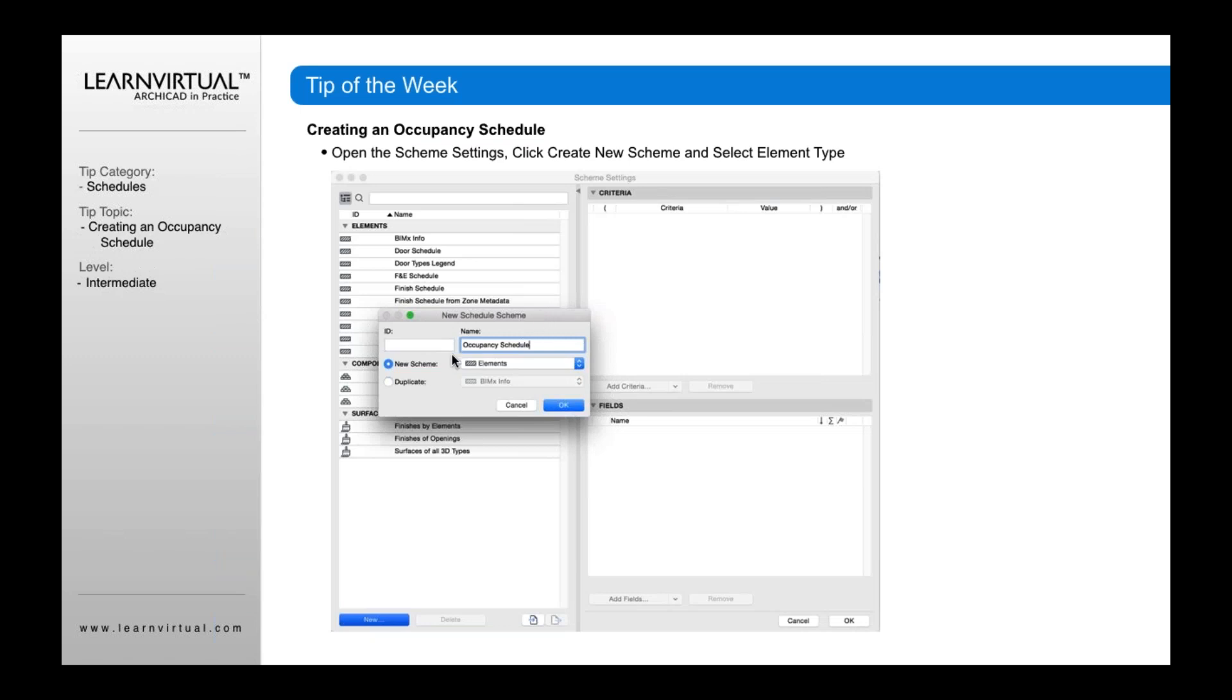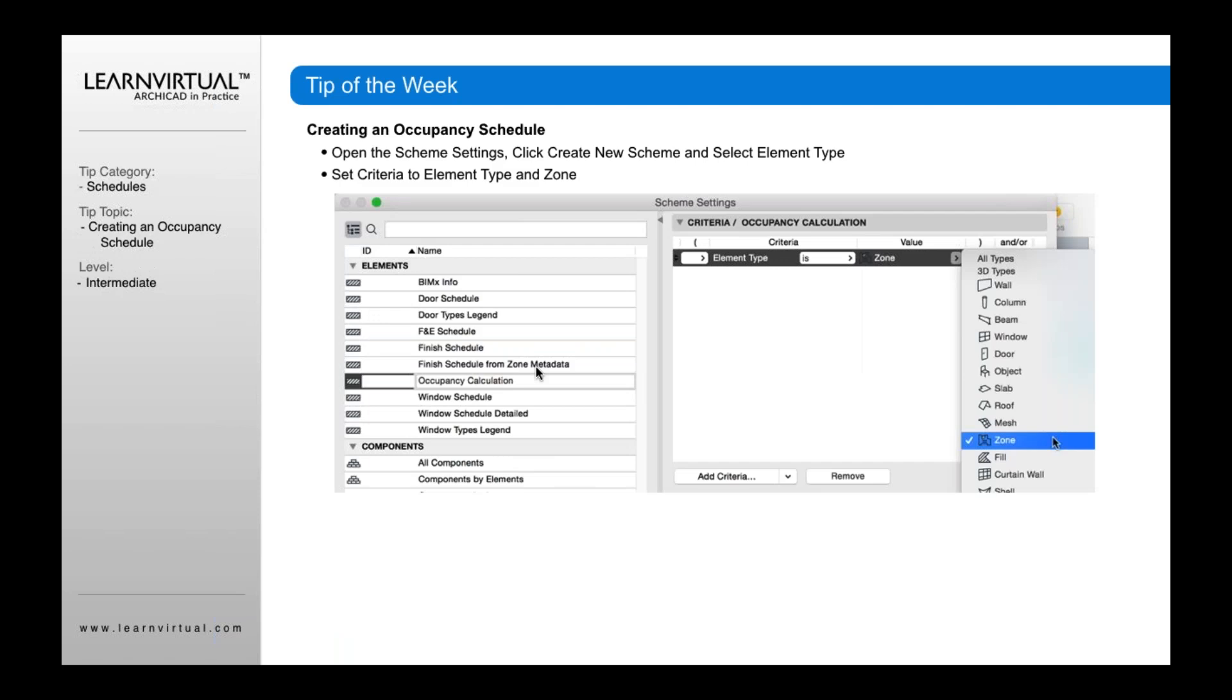By typing a name in, click new, type in occupancy schedule, and select elements as the scheme type.